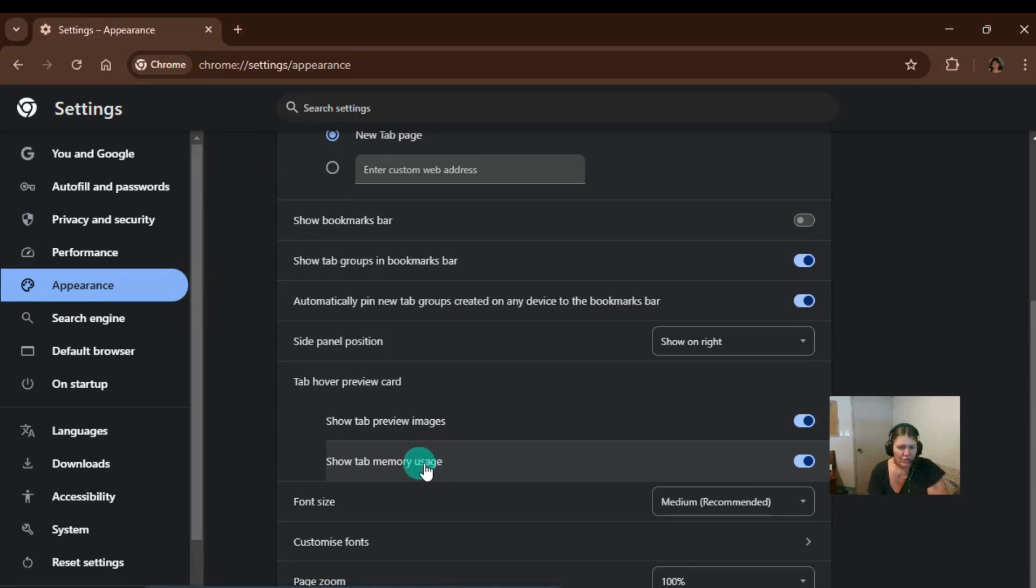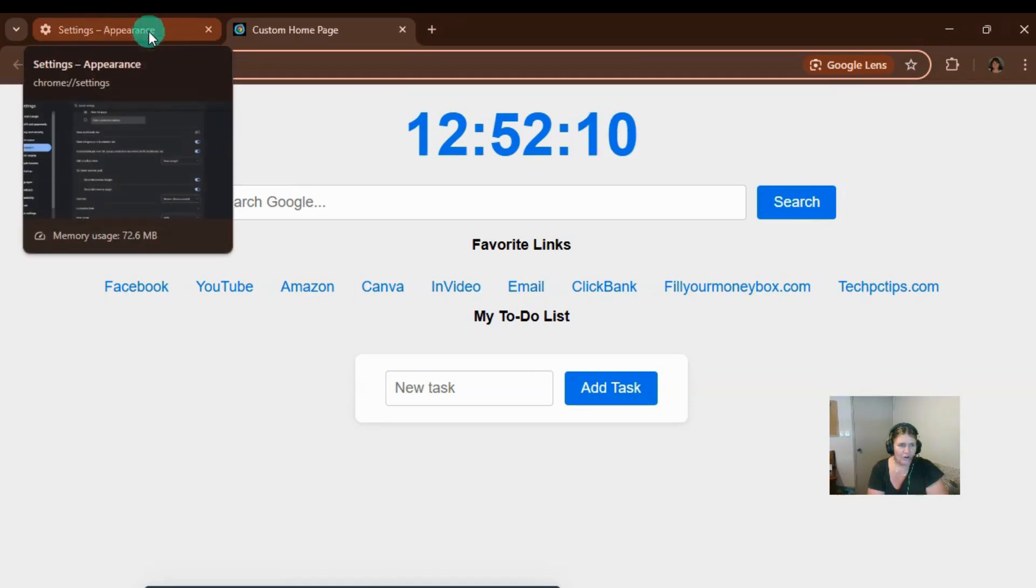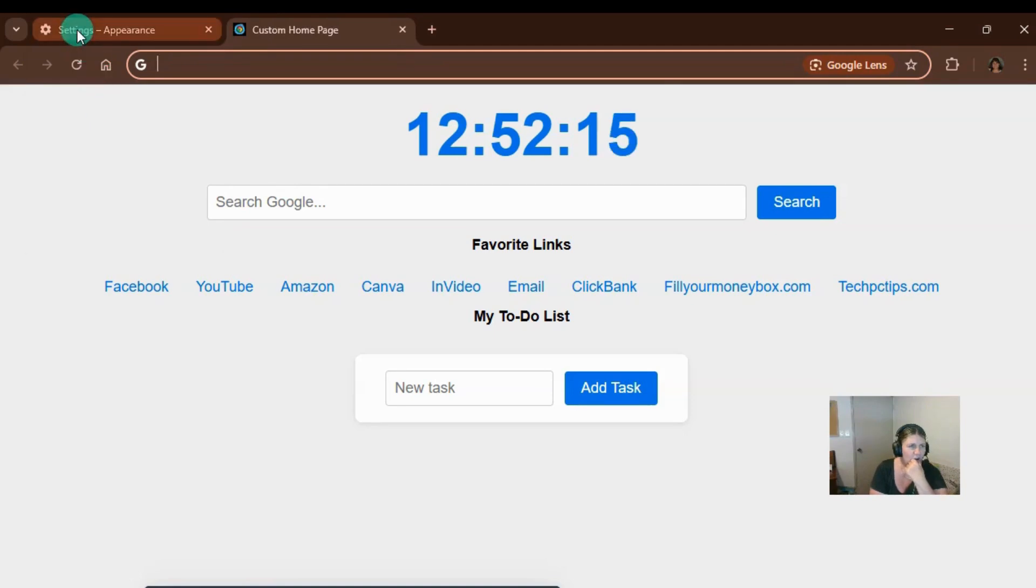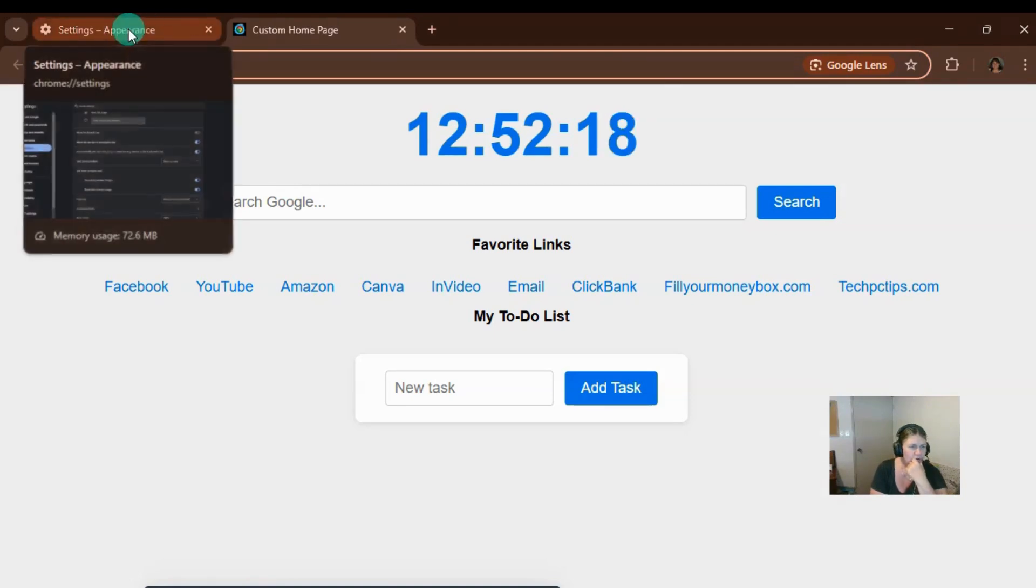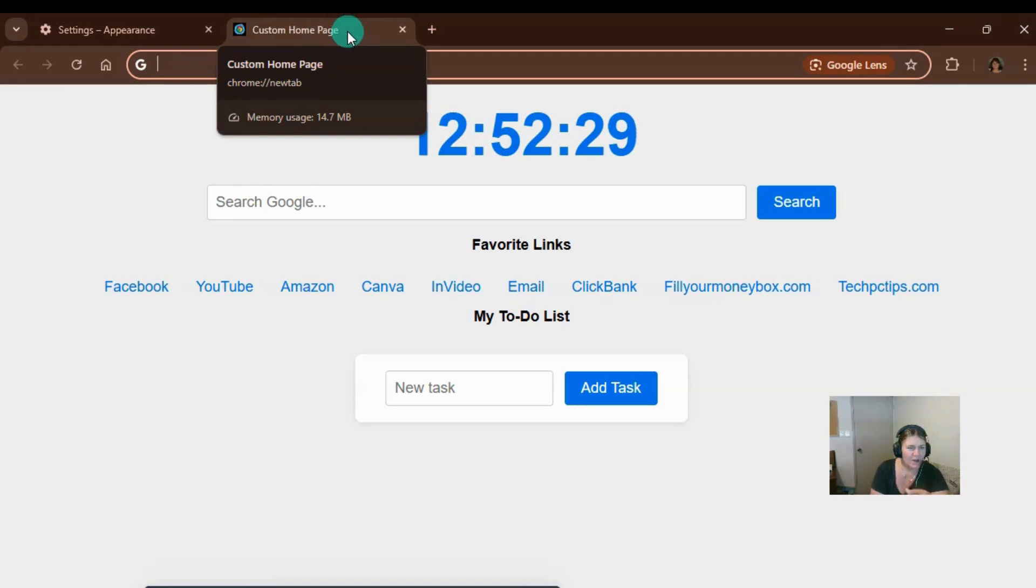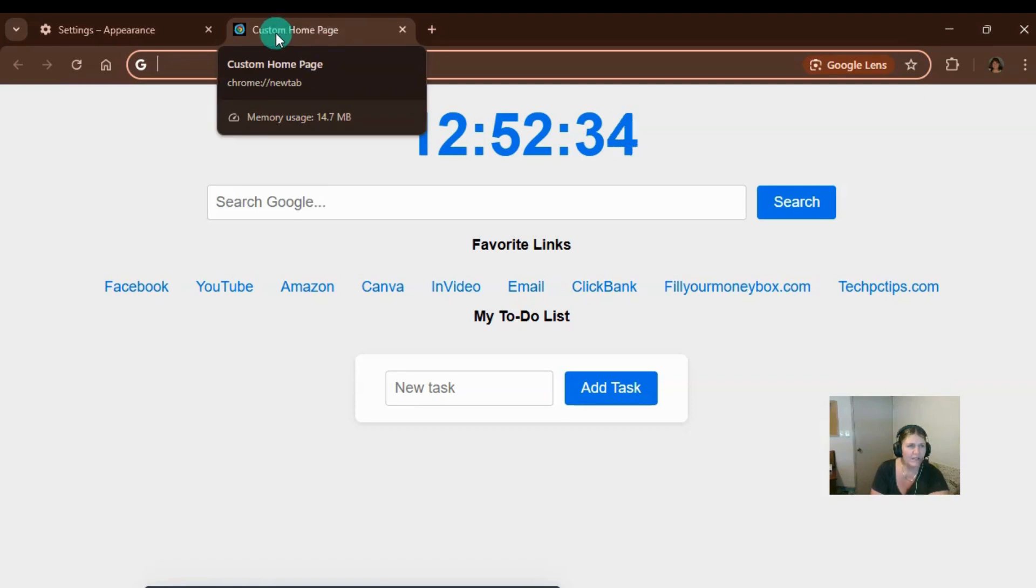So what you can do now is you can go to a Google Chrome tab and you can hover over it. If you can see up the top there and if you hover over it, it will show you the memory usage of that tab. Now let's go to the next one. Not much going on there. So that is the custom homepage that I made and it's using 14.7 megabyte because it's not doing anything. It's just sitting there.